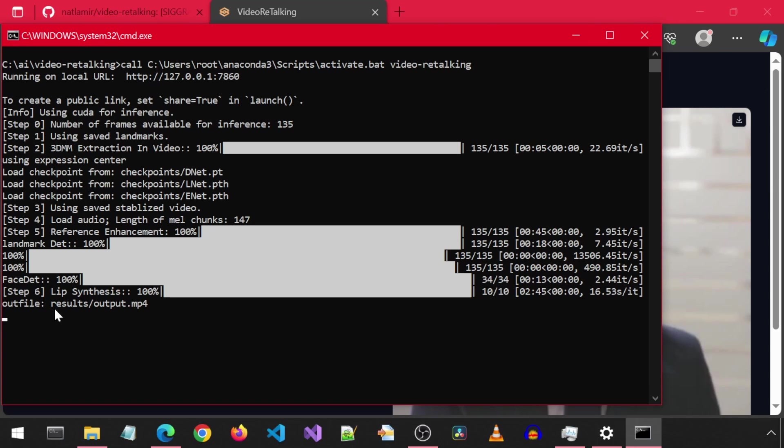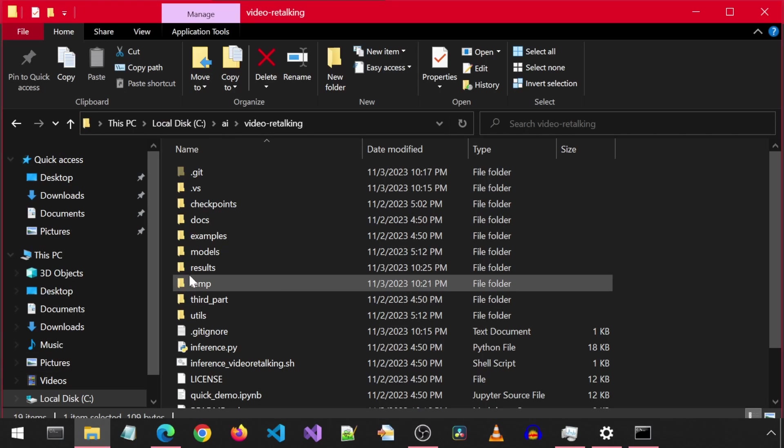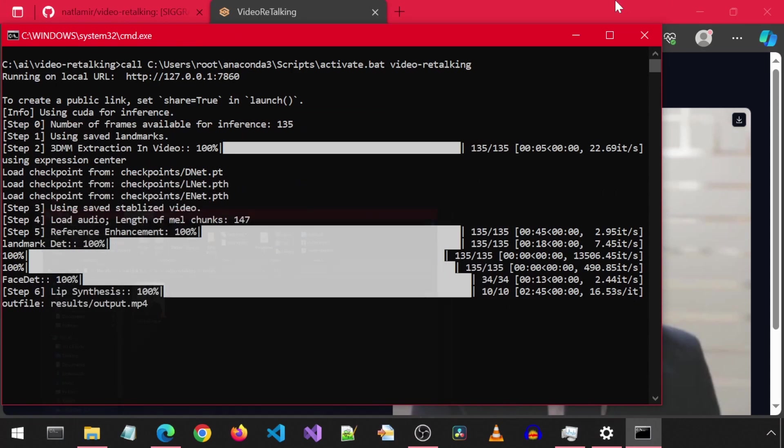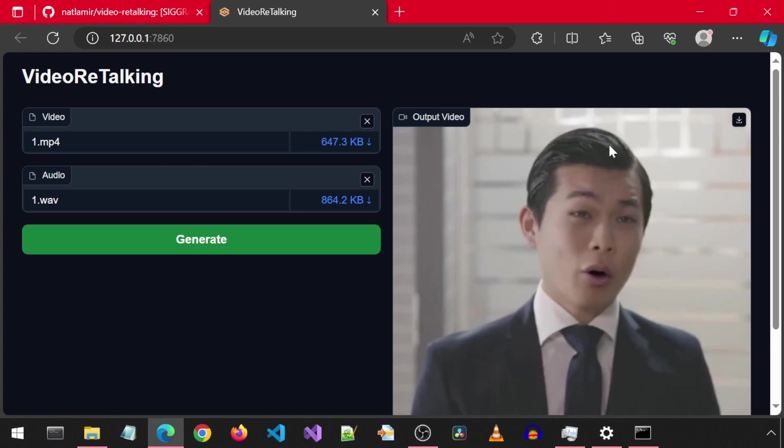It creates the video in the results folder. So if we go into the results folder, we can see where the generated file is stored. Let's have a look from the Gradio app.